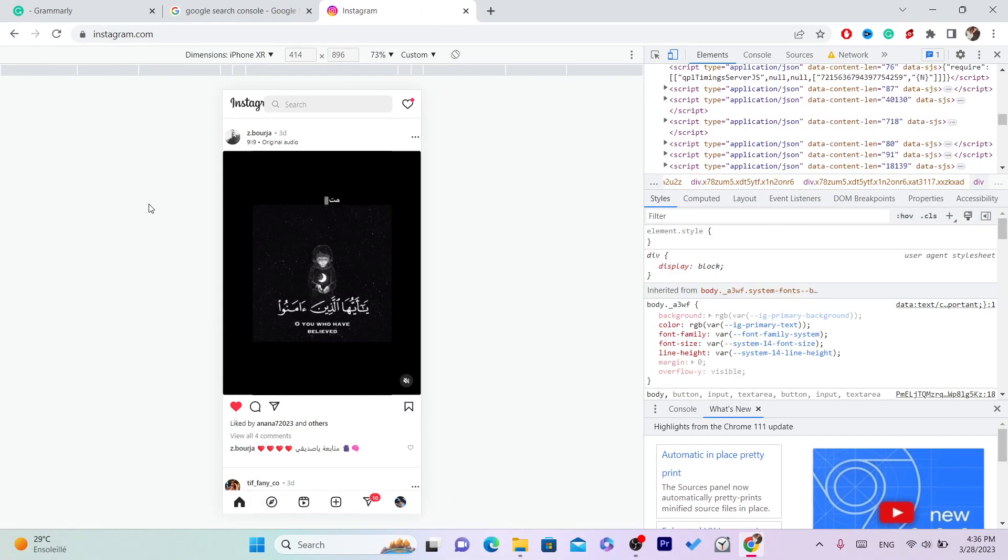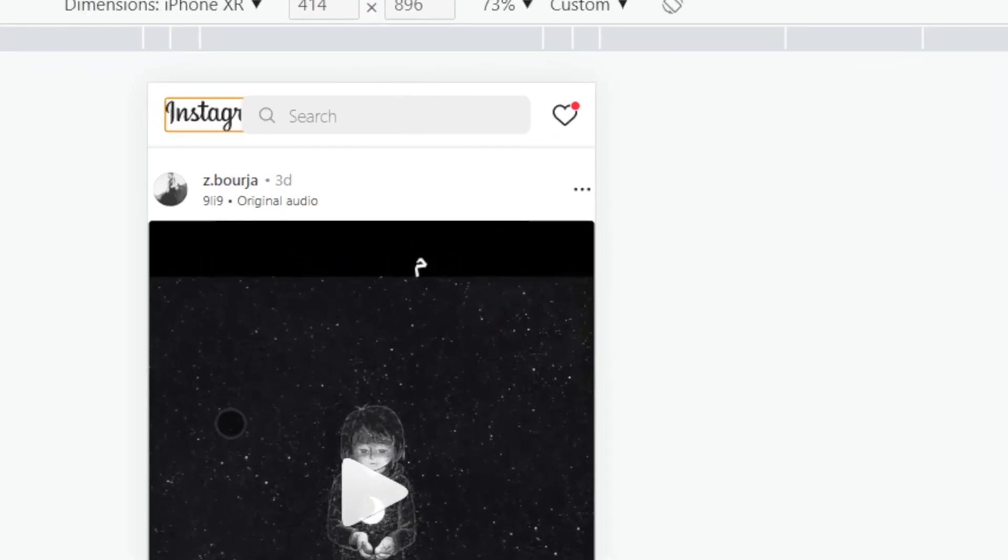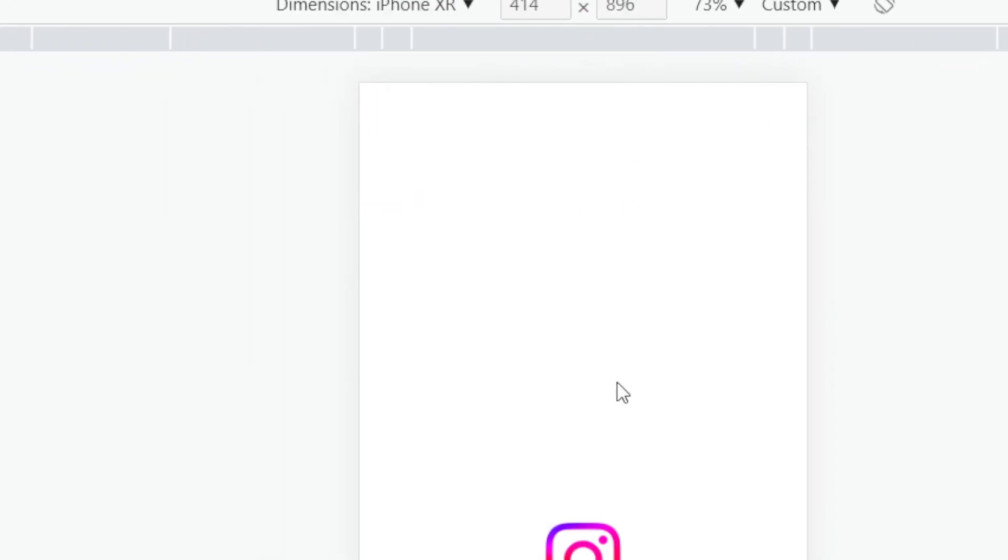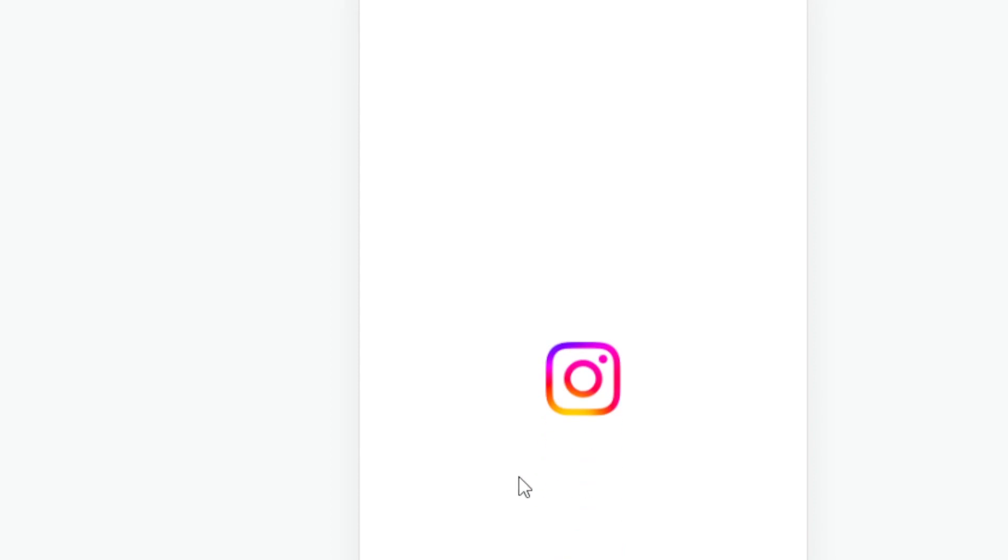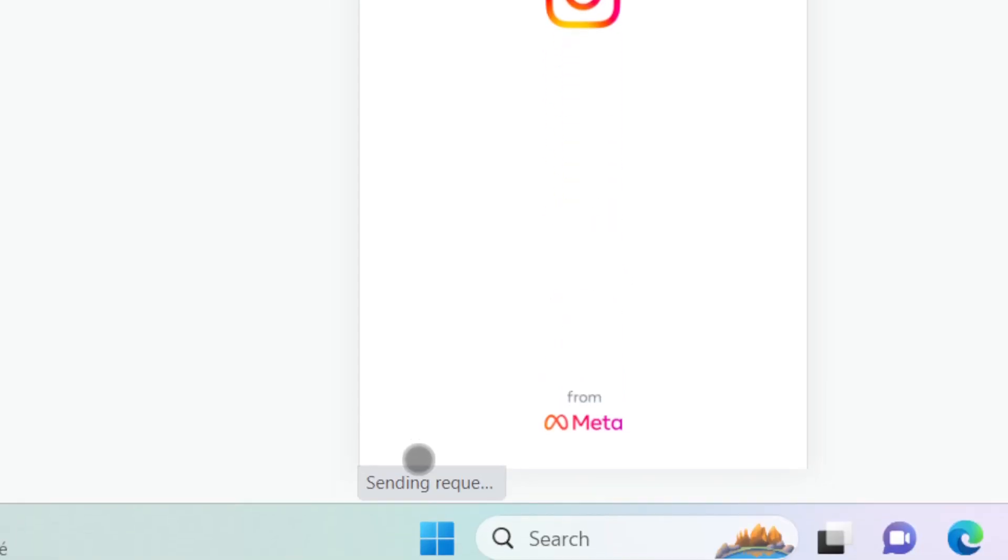And you want to reload the page. Just reload it and wait for it. It's going to take a little bit of time. It says here sending request, so just wait for it a little bit.